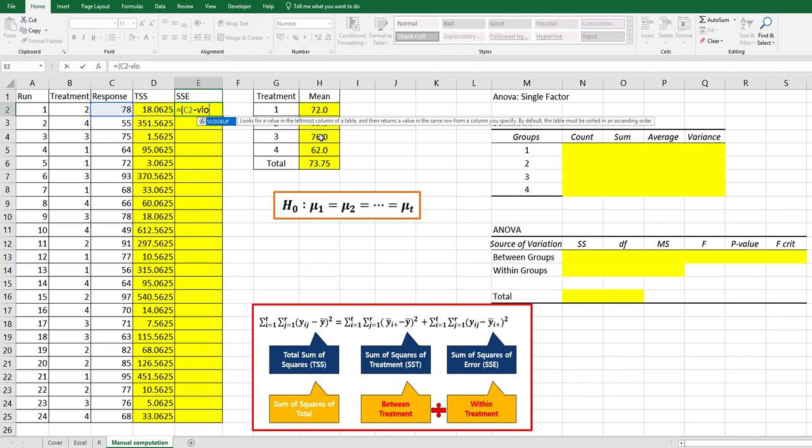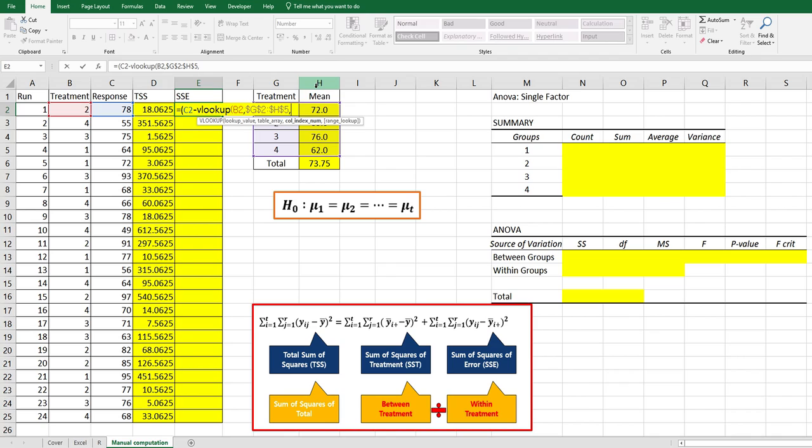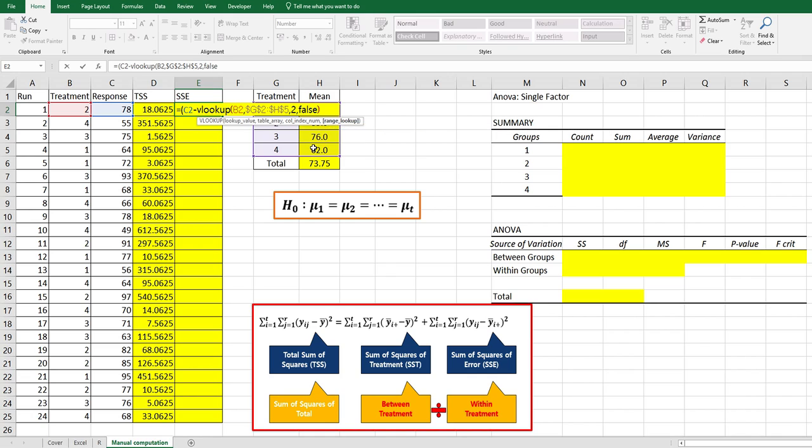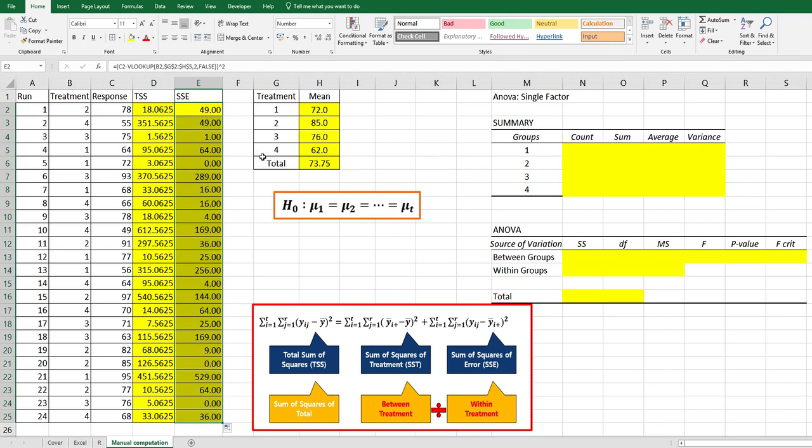We can use VLOOKUP function to get different average by different treatment number. VLOOKUP, value here, comma, table array here, press F4, comma 2 because we need to choose second column, squared.